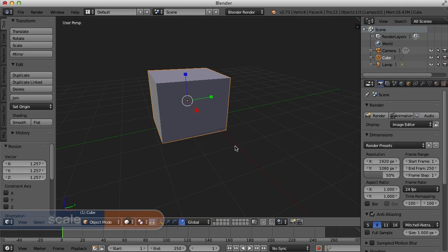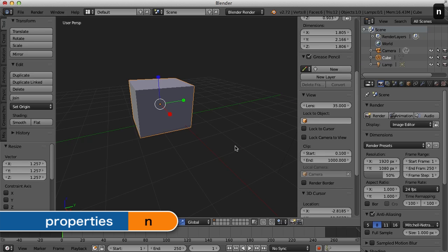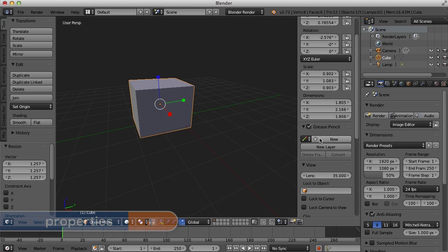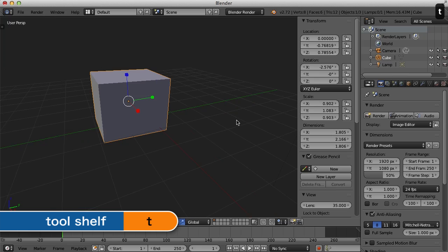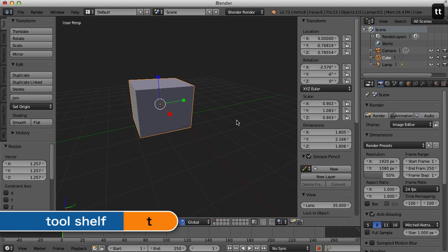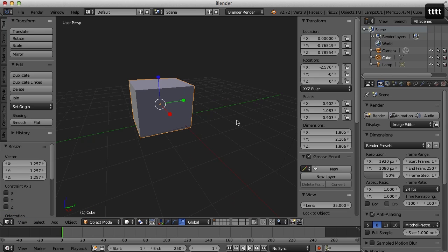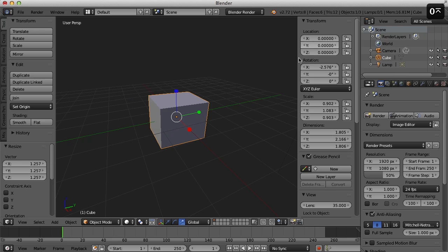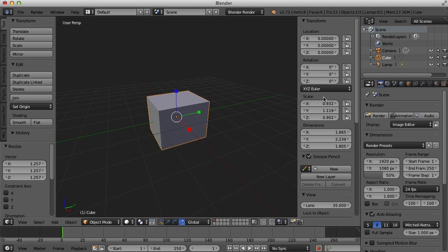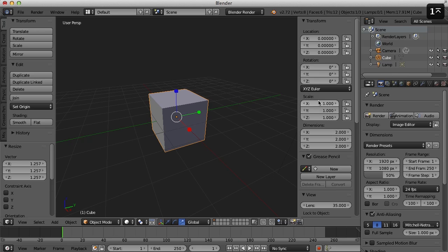Now two other very useful shortcut keys are the N key and the T key. If I press N, I get the properties panel over here on the right and I can scroll through it here. And if I press T, I can toggle on the tools panel over on the left. So in the properties panel, I can reset my location. So I can set this to zero. I can reset my rotation. Set that to zero. And I can reset my scale here. Set that back to one. So you can adjust the size, rotation, and location with these fields here in the properties panel.